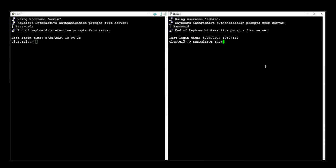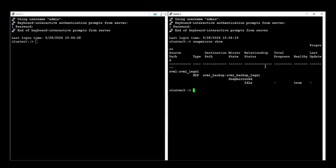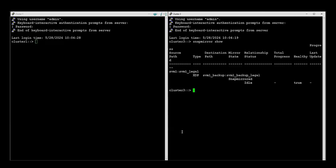In this example we are going to demonstrate how to remove the SnapMirror relationship for this volume and this destination path. For the first step we are going to quiesce the relationship using the destination path.